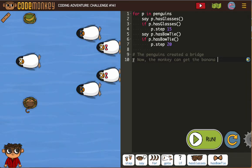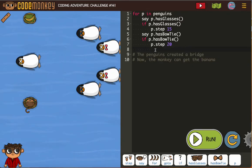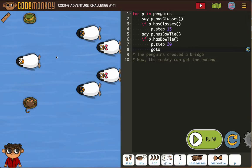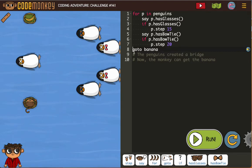Now they're telling us the monkey can get to the banana, but we don't have that in here. When I write 'go to banana,' I don't want it to be in my for loop because my for loop is all about the penguins moving. So you want to make sure that your 'go to banana' is outside of all of those loops — after all that happens, now the monkey can go to the banana.